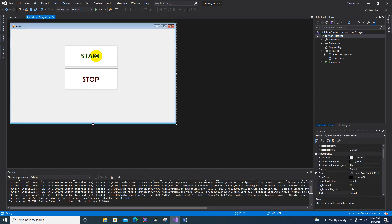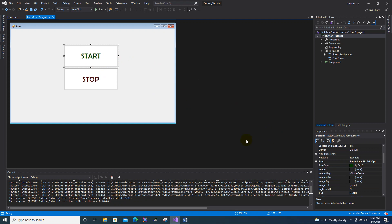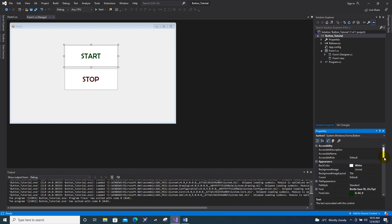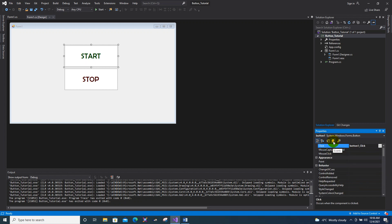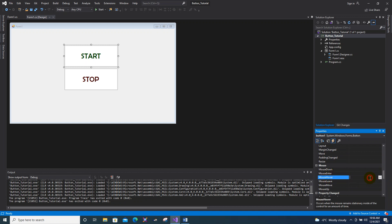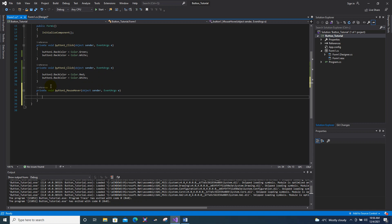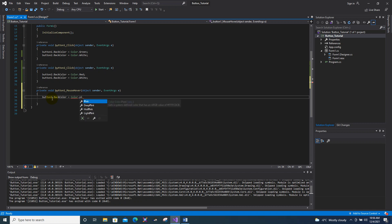What if when the mouse hovers over your button the color changes? To do this, click the button you want, go to Properties, then click the Events icon (the lightning bolt). Locate the MouseOver (MouseEnter) event and double-click it. In the generated code, I want button1 to change its color to pink.